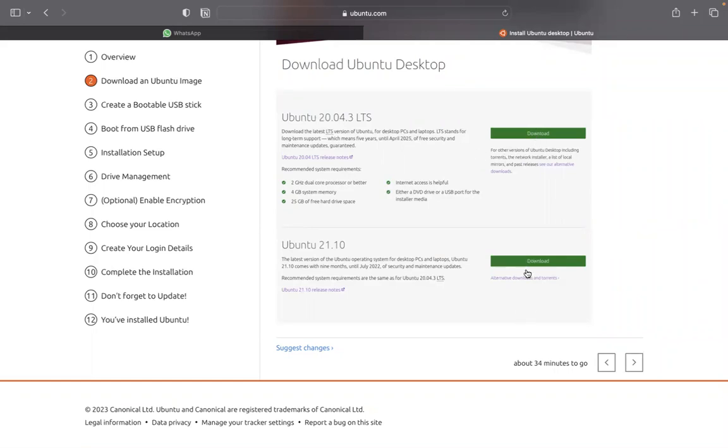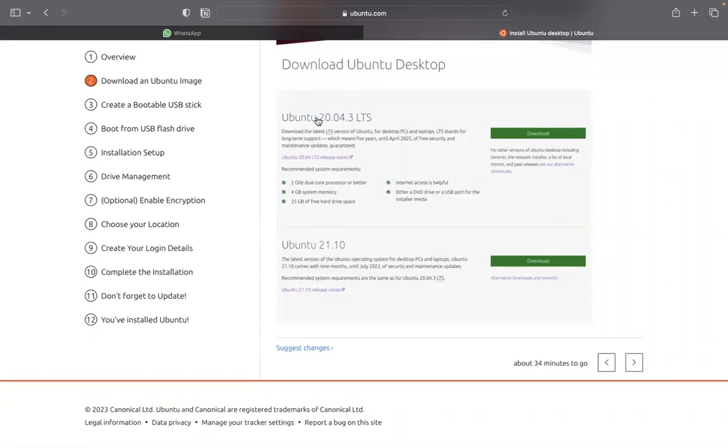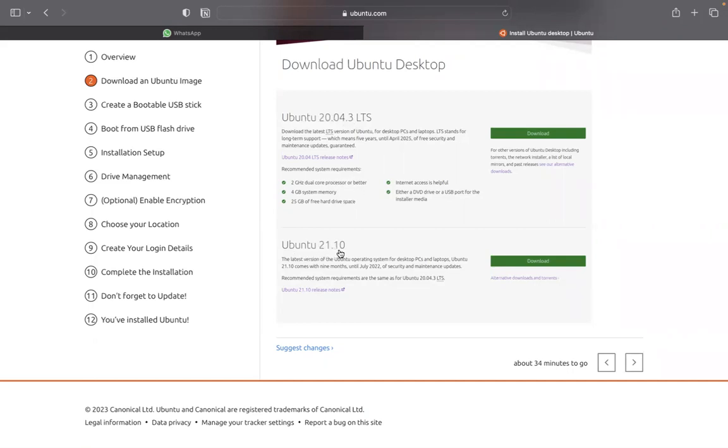You can either use one of those versions, but don't use minimal. Don't use anything below this because in the production environment, 16.04 is no longer being used, have been deprecated. Don't worry about the word deprecated. I'm going to explain to you later. Let me use the word obsolete. It's no longer being supported. So use 20.04 minimum or 21.10 version.